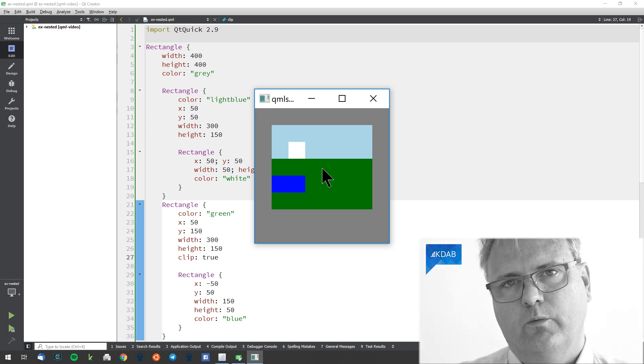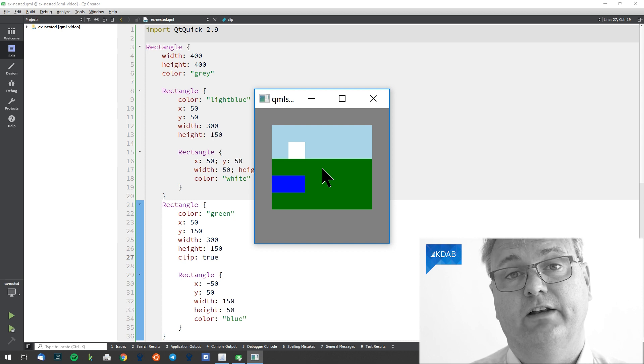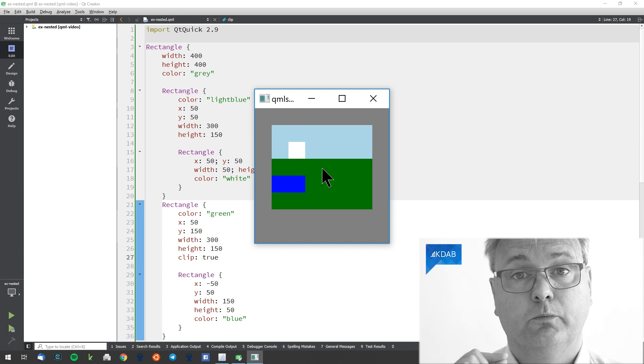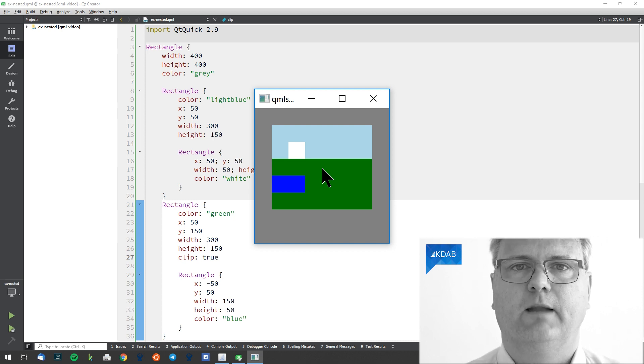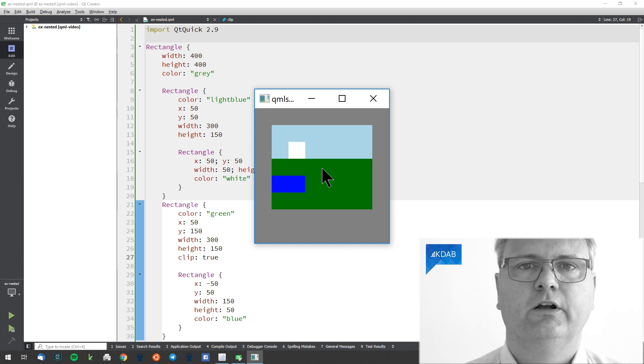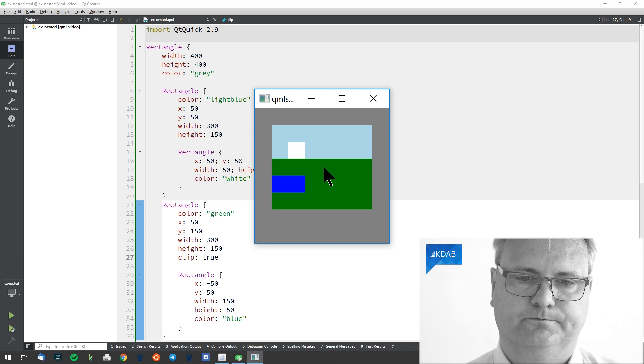So we will see in some of the upcoming videos that you need to be super careful, and sometimes you actually need to turn on clipping yourself to get the effect that you were hoping for.